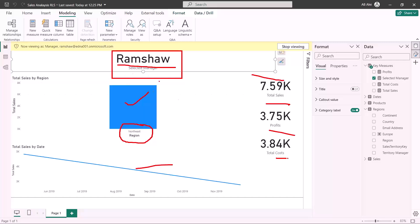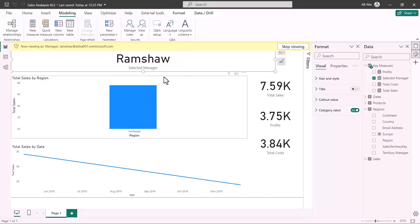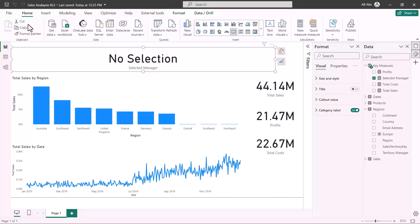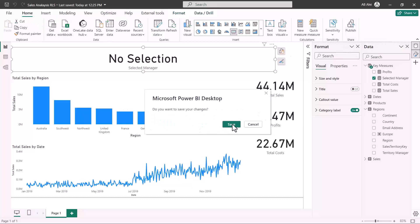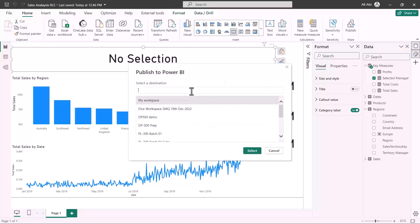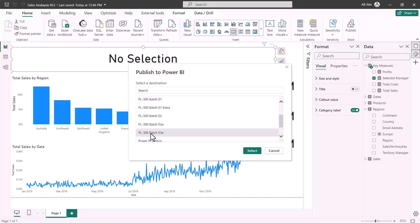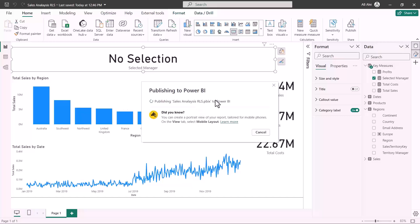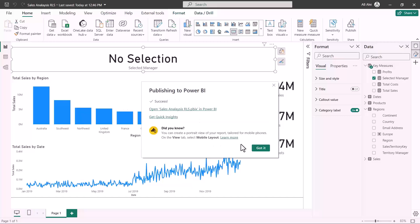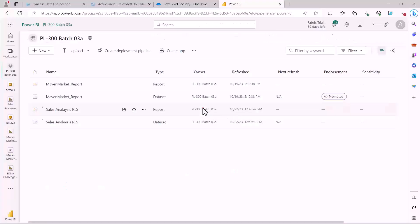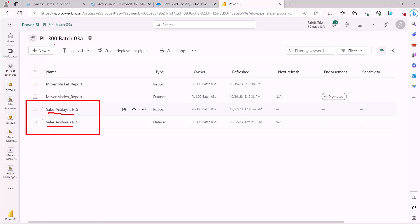Now I need to publish this to Power BI service. I'll click Stop Viewing, go to Home, and click Publish. I'll select the PL300 workspace we've been using in this series of videos and publish the report. After a few seconds, the report is published. I click 'Got it' and then navigate to the Power BI service environment where the report and dataset are now part of my workspace.